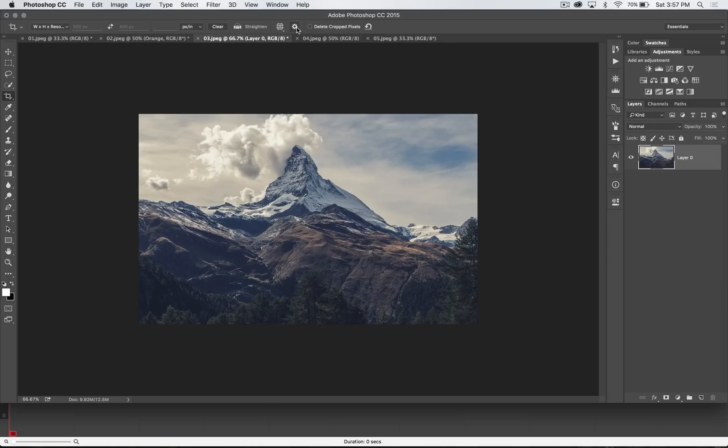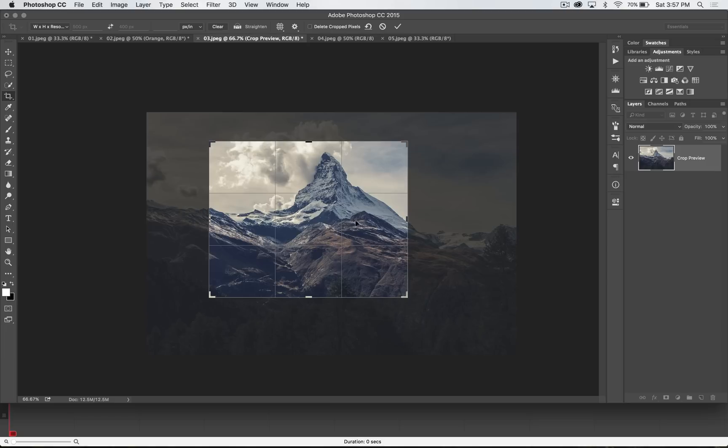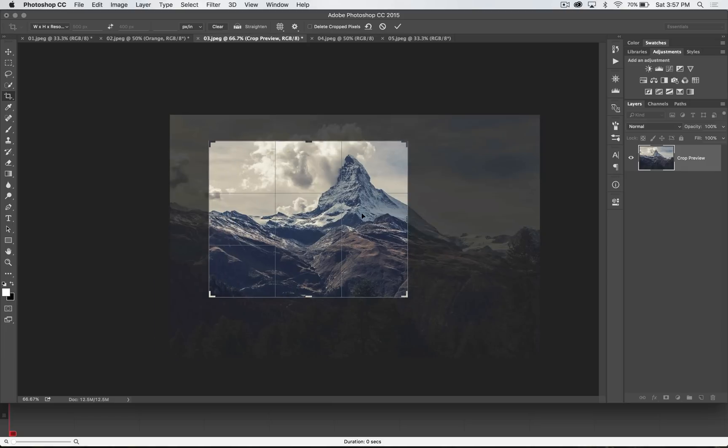But the newer crop tool in Photoshop, super powerful, super easy to use, and the fact that it's non-destructive is really great. So use it and love it, drag out that selection, create that crop, and you're good to go.